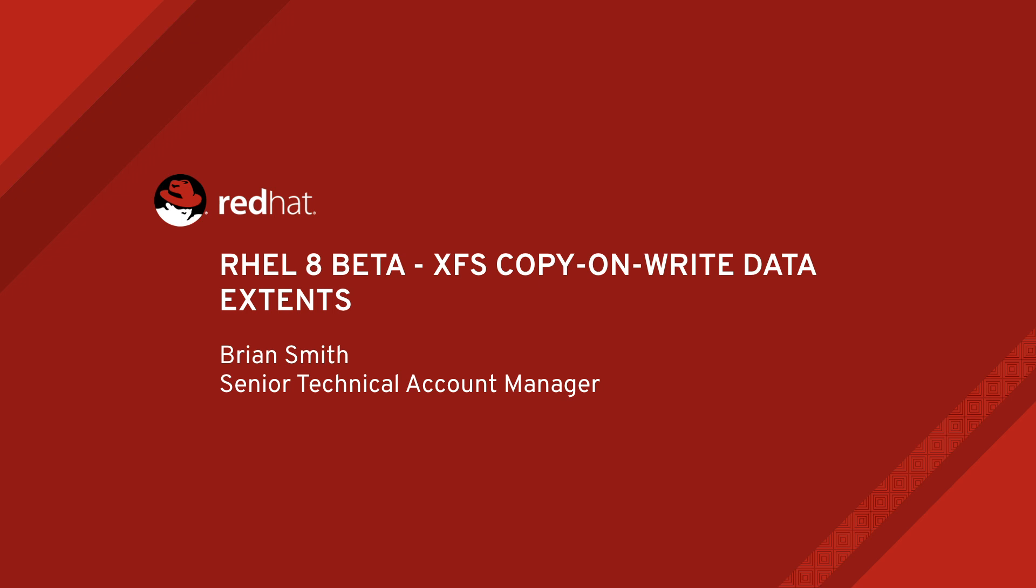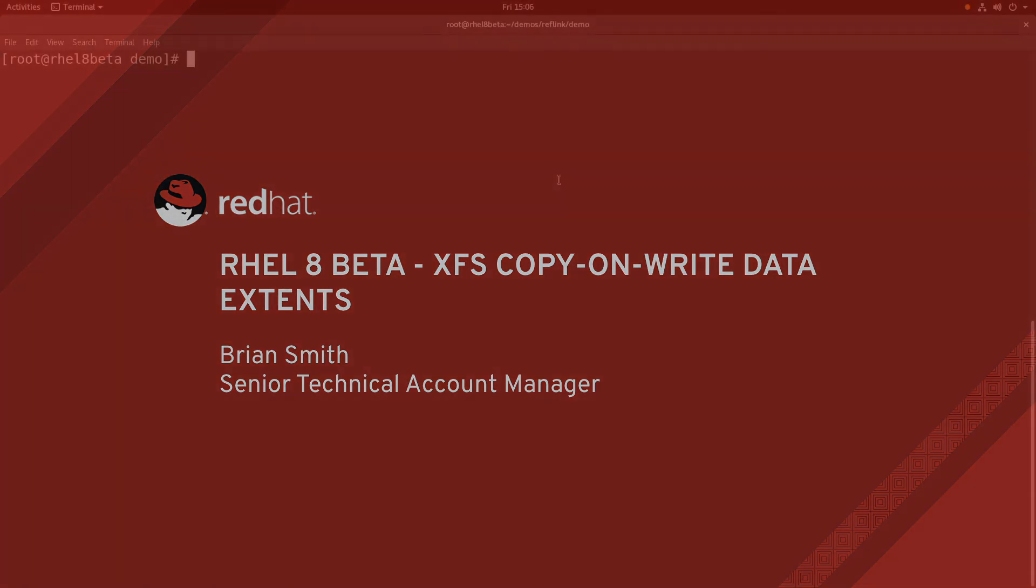Hi, my name is Brian Smith. In this video I'm going to cover one of the new RHEL 8 beta features, which is XFS copy-on-write data extents.